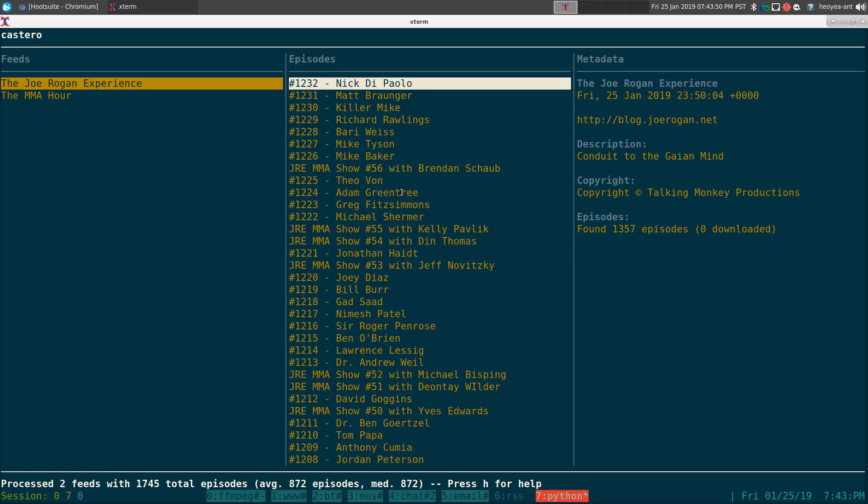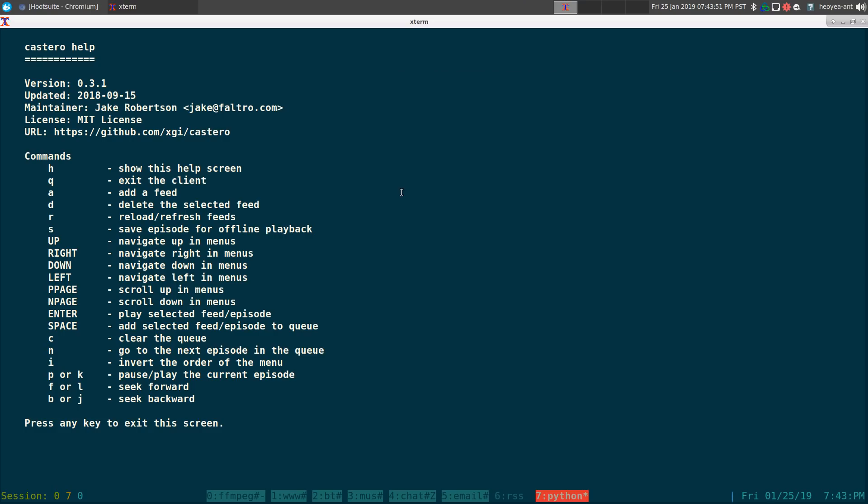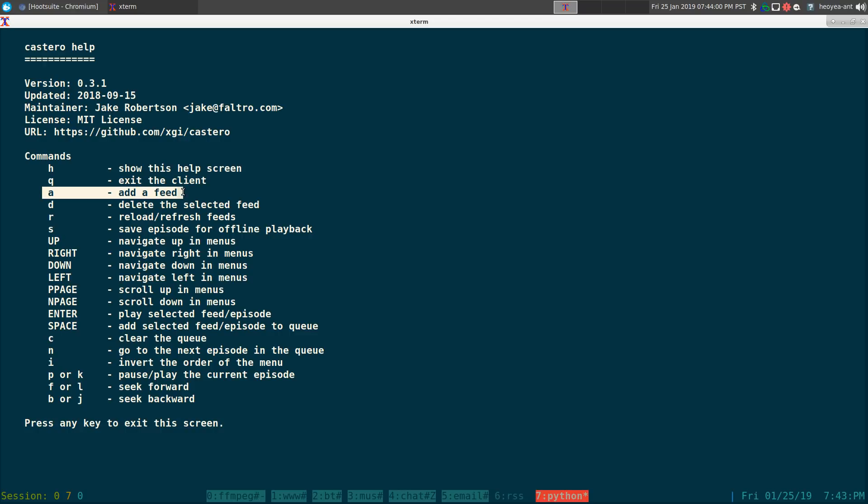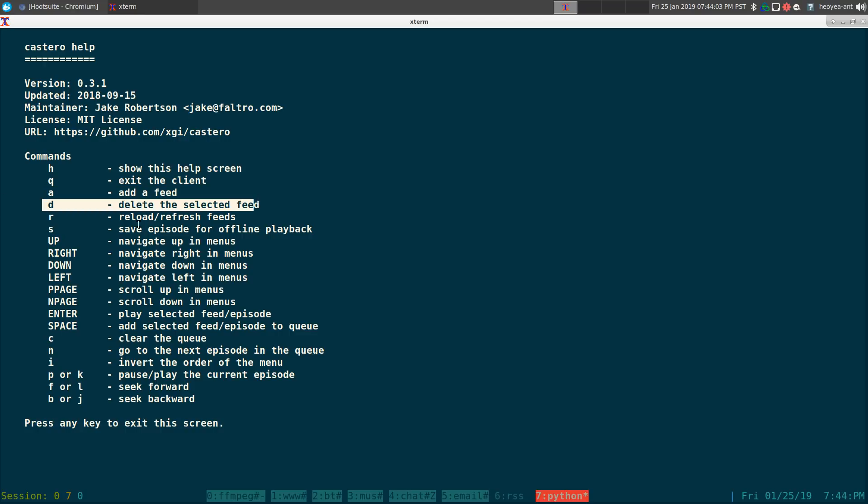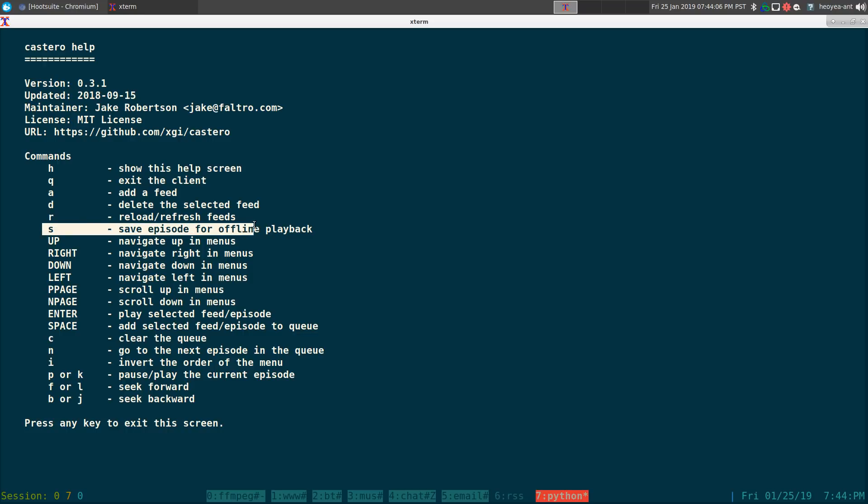Just hit H for help and this will show you all the hotkeys that you need to know. So the basic ones you want to know are Q to quit, A is to add a feed, D is to delete a feed, refresh here and save. This is also to delete your save too, right, for S. Pretty much it. Everything else is just arrow keys to navigate around.